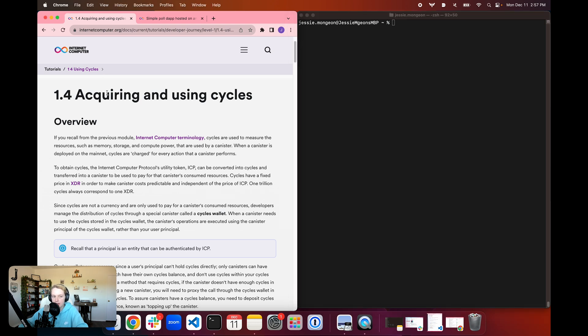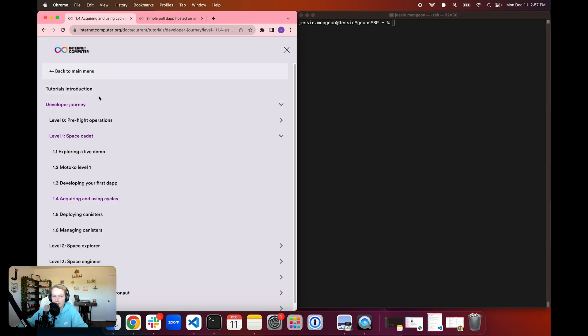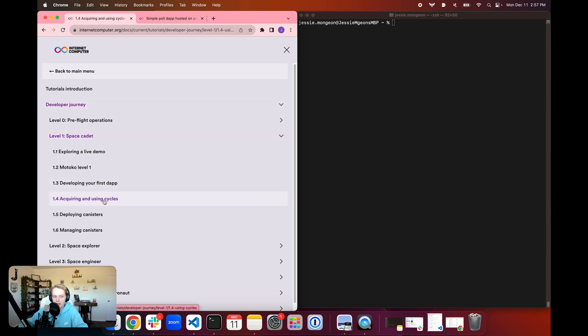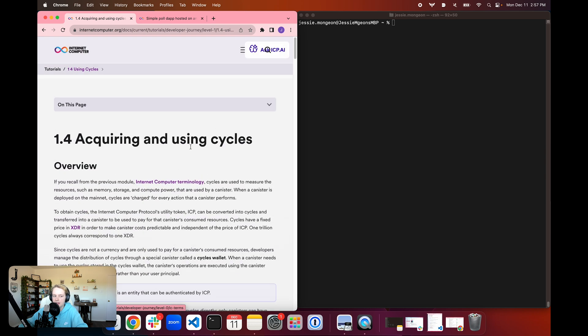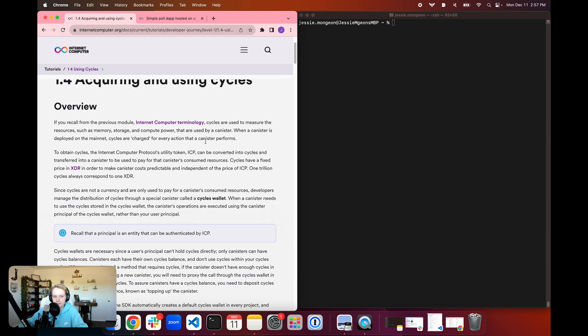For today's written tutorial, you can find it by going to the Developer Documentation, going to Developer Journey, then going to Level 1, and then going to 1.4, Acquiring and Using Cycles.